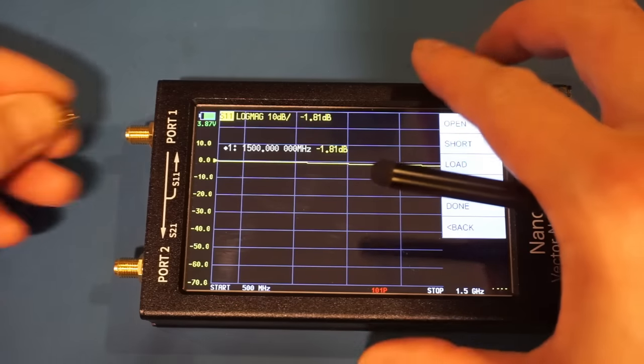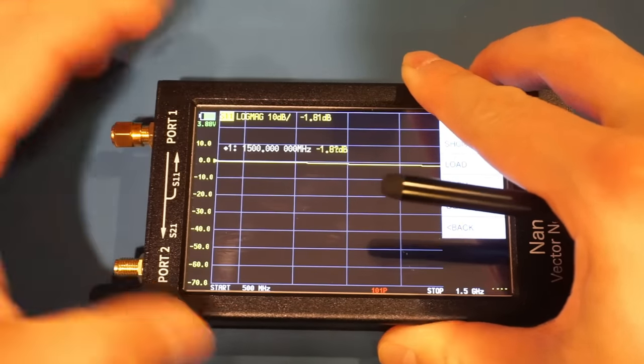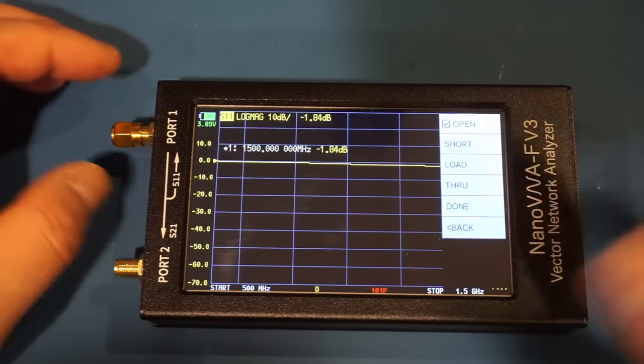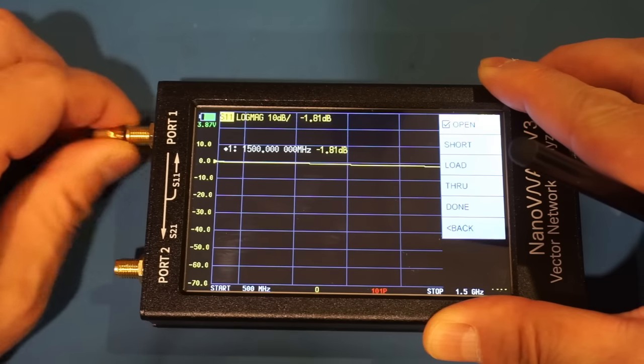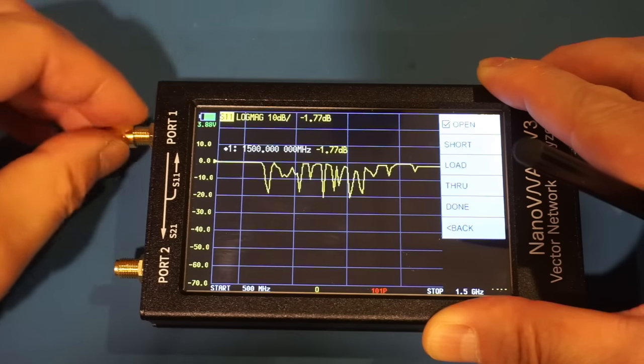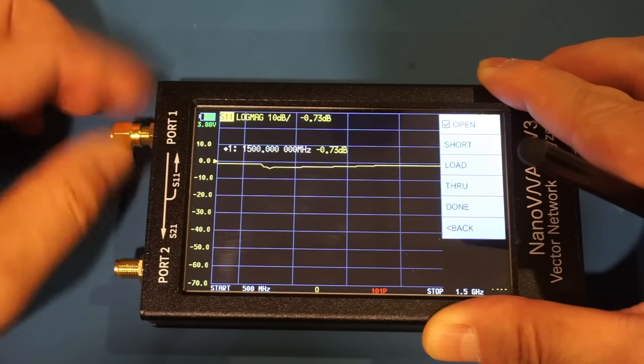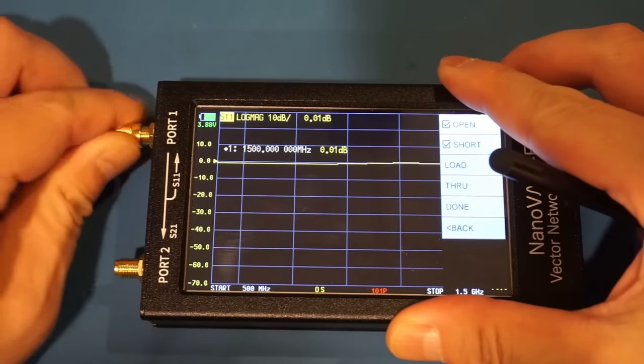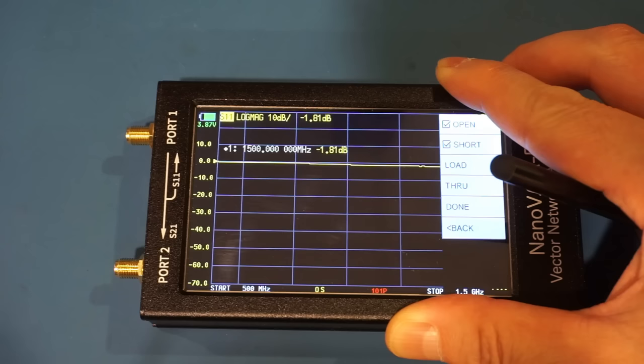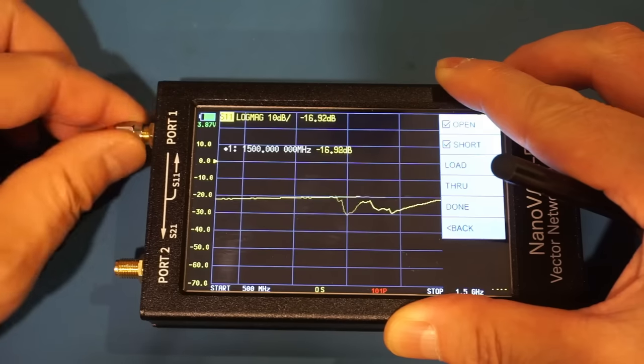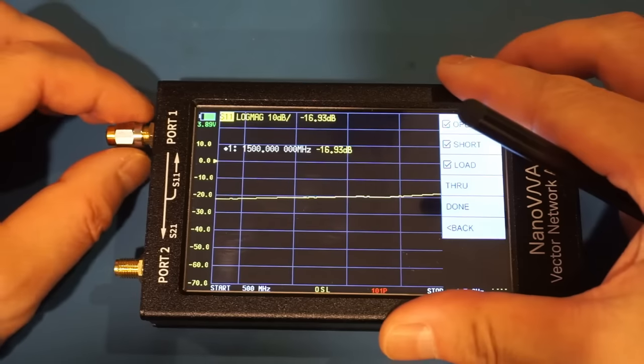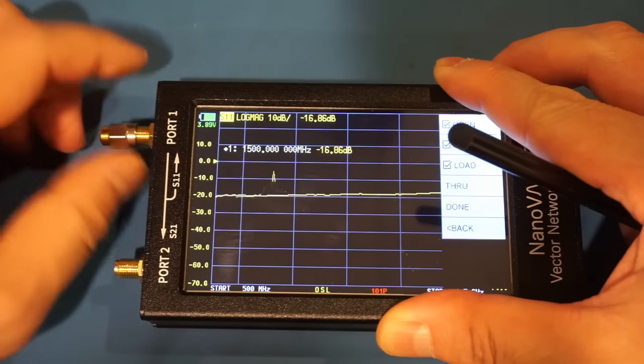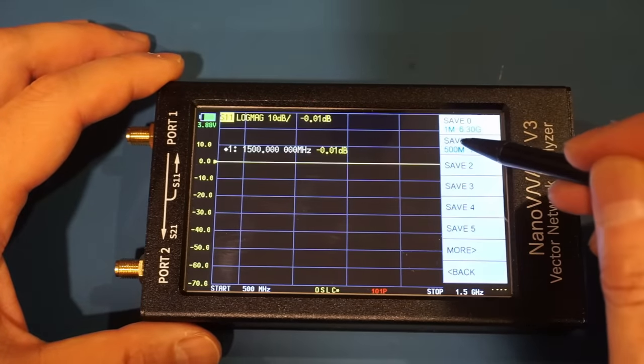So let's calibrate. First one is open. And you can see the calibration actually runs very fast compared to some other Nano VNAs that I have tested before. The second one is short. And we're going to put on load. And because we're only doing S11 measurement, we don't have to do the through calibration. So we're done here. And we're going to save it.